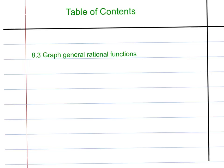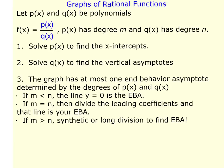This video covers the steps involved in graphing general rational functions, followed by a couple of examples. When you have a rational function — a fraction P(x) divided by Q(x) — P(x) is a polynomial with degree M and Q(x) is a polynomial with degree N. I'll be referring to M and N later, so that's why I'm pointing that out.